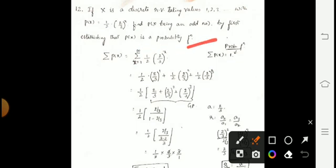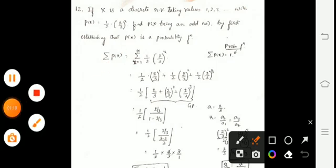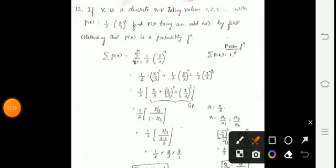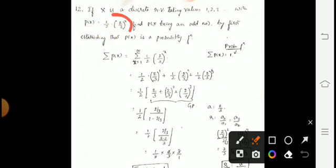To prove any function to be a probability function, the summation must be equal to 1. So if we solve the summation of all p(x) where x varies from 1 to infinity and it equals 1, this completes our first part. We begin by writing the summation of p(x) for x = 1 to infinity, using the given function (1/2)(2/3)^x, retaining 1/2 as a constant.